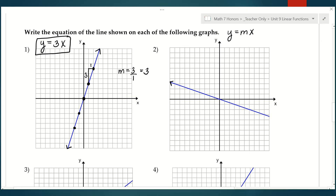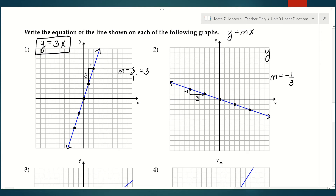Let's do the same for number two. Find some nice points — we can see it's a negative slope, so right away you know you're going down and to the right. Picking two points: I go down 1 and over 3, so that's negative 1 over 3. My slope is negative one-third, which means my equation is y equals negative one-third x.